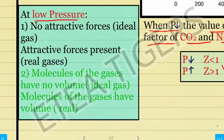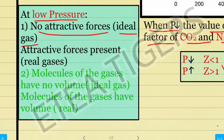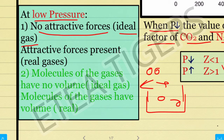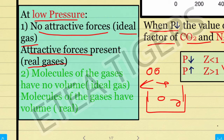At low pressure, there are no attractive forces. When pressure is very low, the molecules are far apart. We will consider the idea of ideal gas here, as the attractive forces are negligible. However, when there are attractive forces present at low pressure, the gas behaves as a real gas.